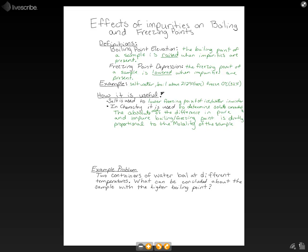Molality is a term we don't hear as often in chemistry, so let's go over that definition. Molality — not molarity — is equal to the moles of the solute divided by the kilograms of the solvent.